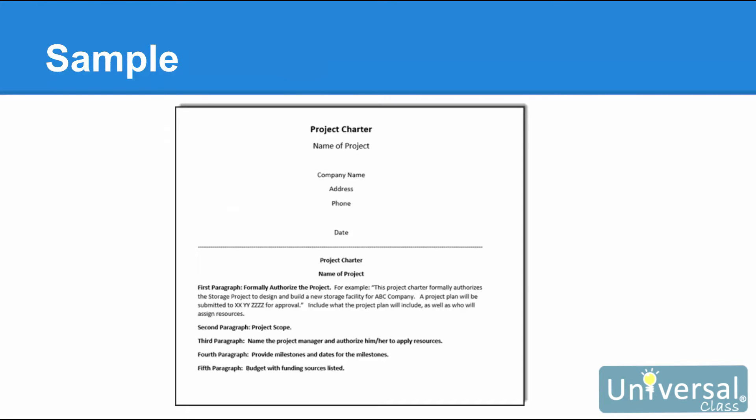You can use a simple Word document to create your Project Charter. Take a look at the basic template we've created here. You can use this for your Project Charter or create your own.